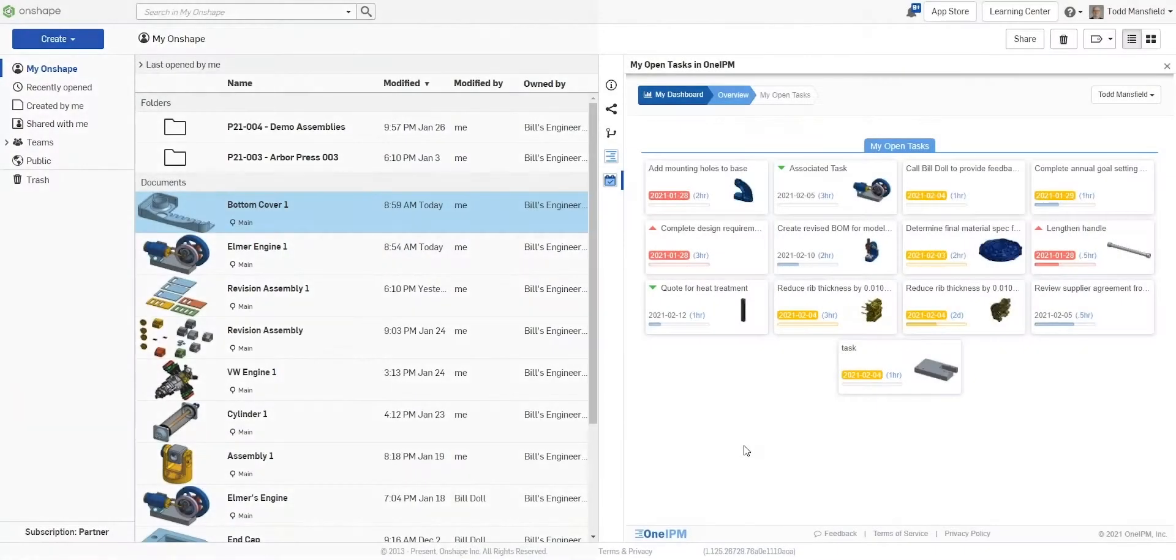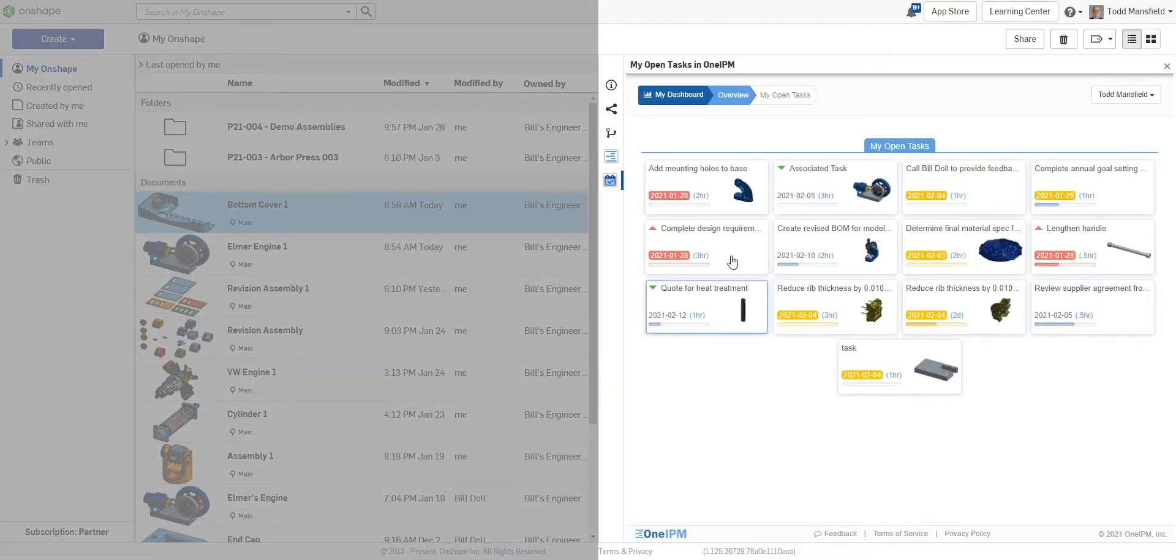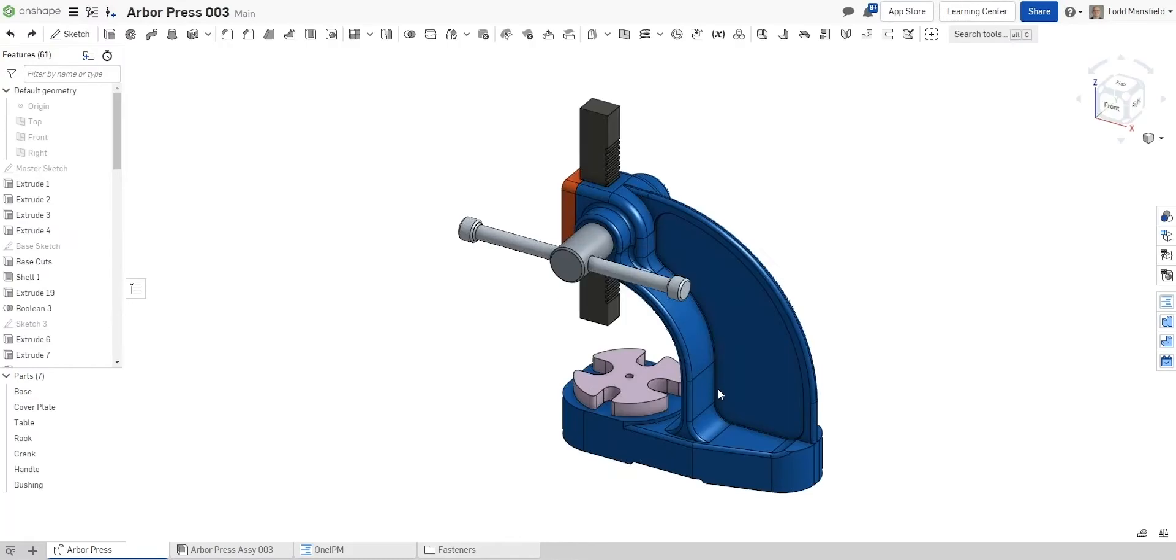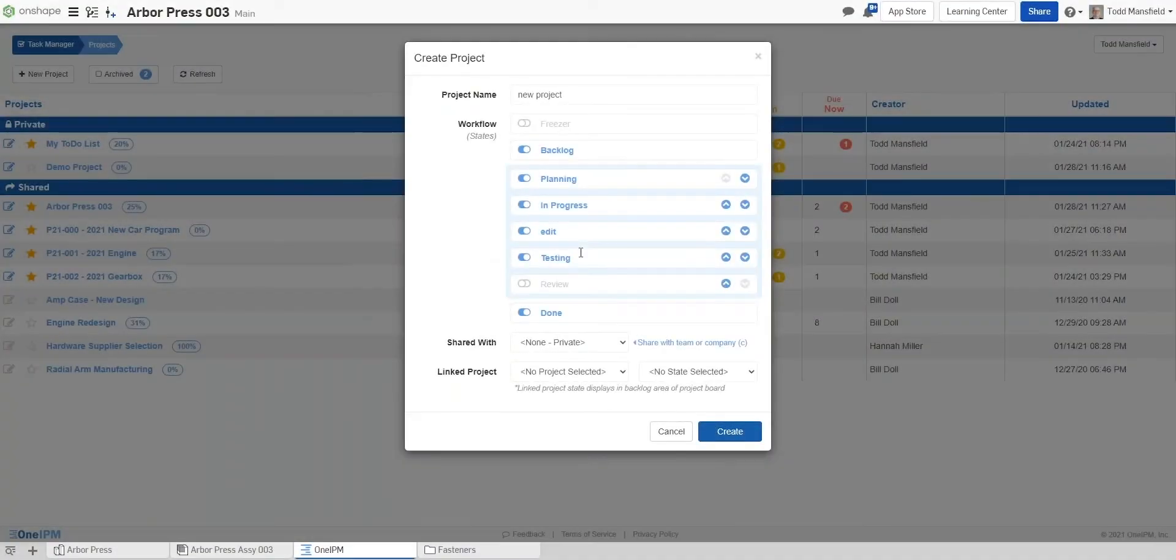Let's take a look at what OneIPM can do for you. We'll first turn our attention to projects and tasks within Onshape. These intelligent tasks can be linked to Onshape documents. Projects can be linked to other projects, and workflow states are completely customizable.